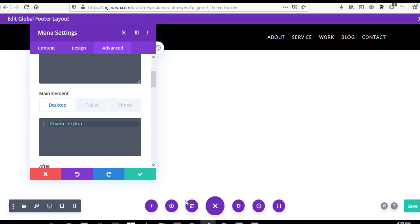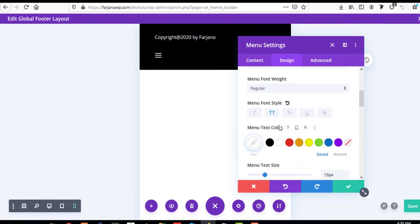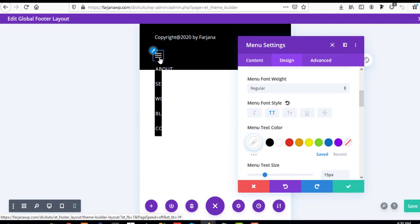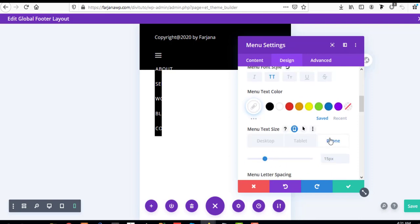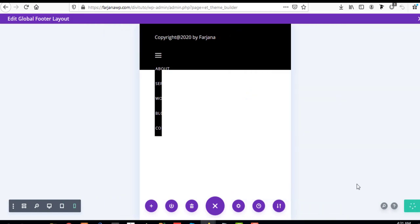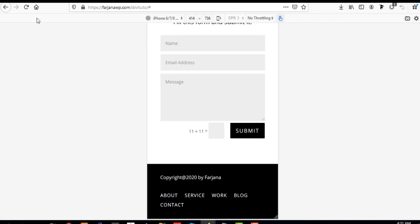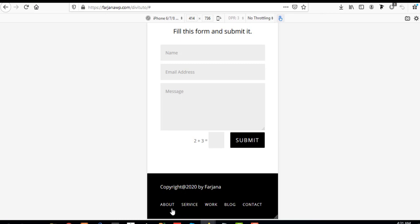We can also change the font size for phone and tablet. Going to the tablet view and selecting the menu text, we can decrease the font size — setting it to 12 for tablet and 14 — and saving. Refreshing the page, our footer looks good, the font size is decreased, and our default desktop menu style is showing correctly.